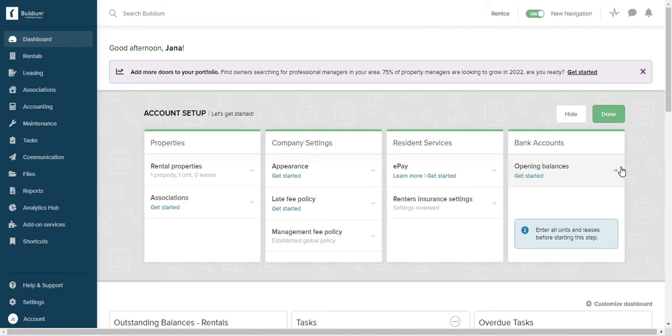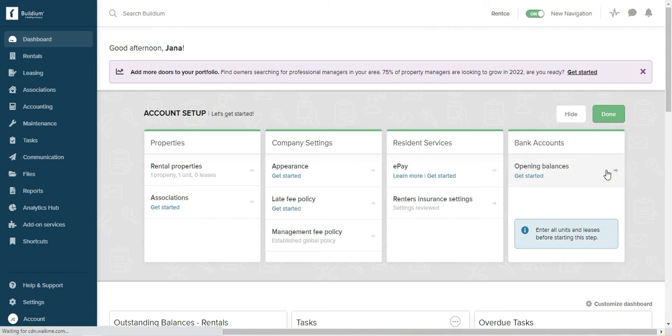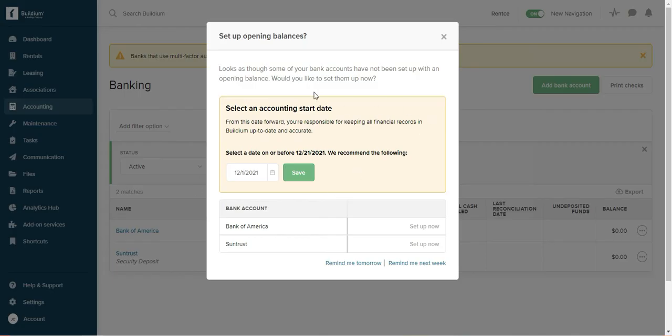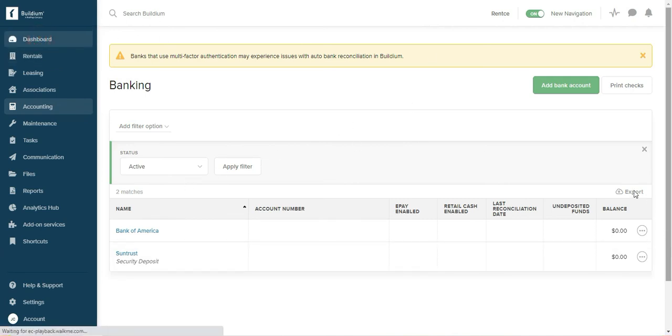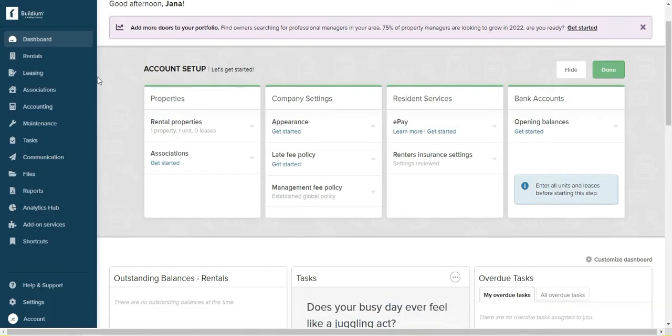And after you enter all of the properties, all the tenants, all the leases—if you of course are getting started you're not going to have tenants or leases yet, but if you do you need to enter all this information—and the last thing you're going to enter is the opening balances right here. You can set up the starting date. I'm not going to go into it but that's also very important to do. You can also access this from accounting.